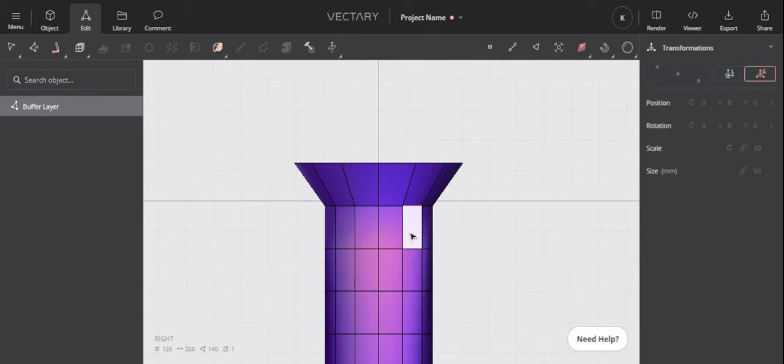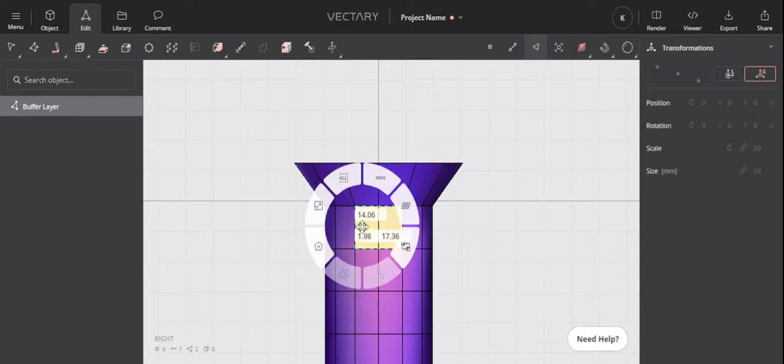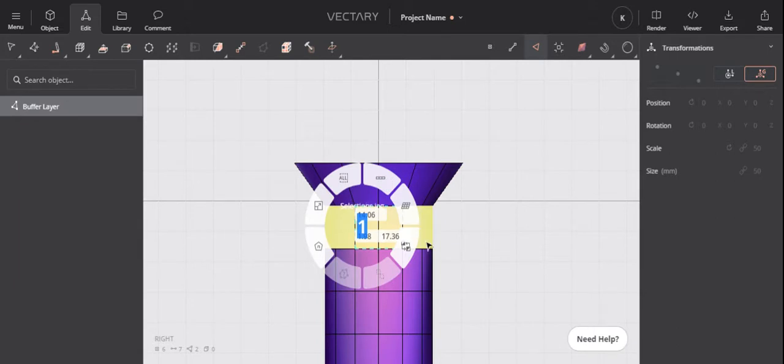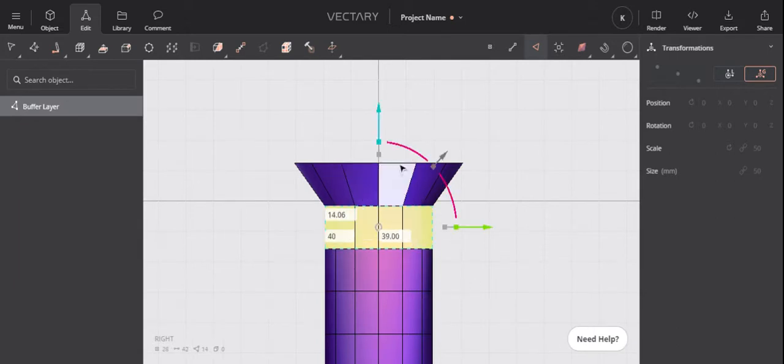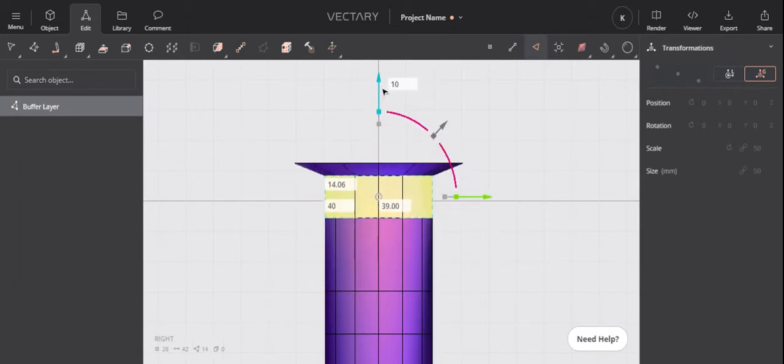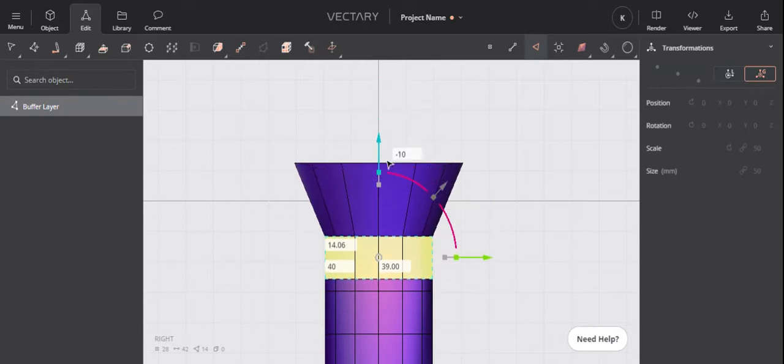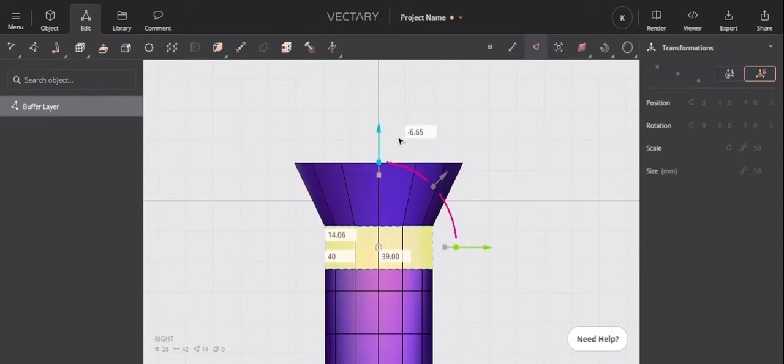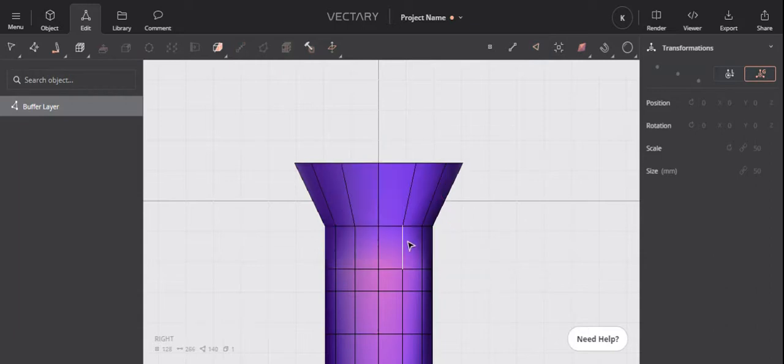Then press this thing which I call the roller switch, which is loop selection. If you press it once, twice, it will select this bit. Then I can move this down and it will change the angle. I can do it with the line even—it changes the angle of the conical shape there.